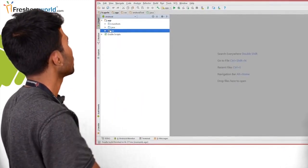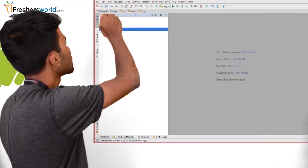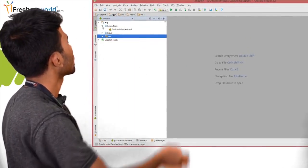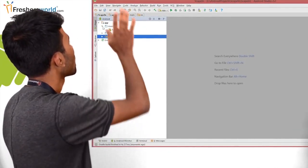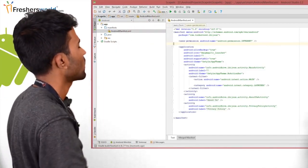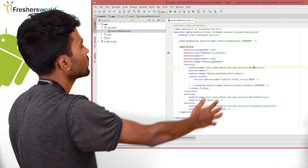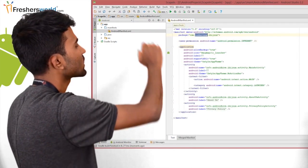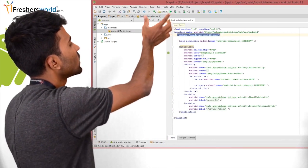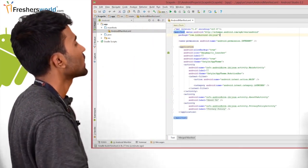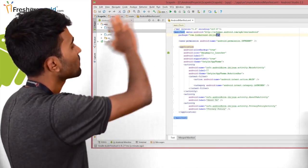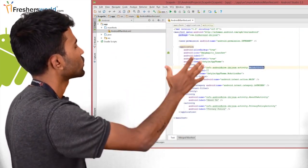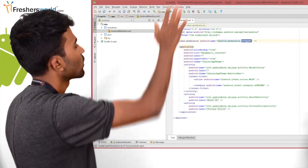Coming to the project structure, you can see app, manifest, Java, and resources. I'll be starting with the manifest first. The manifest file contains the information of an app — what are the screens in an app, what are the permissions, and what is the application name, which we also call the package name. You can see the package name in the manifest file, the activities used in an application, and the permissions for an app.